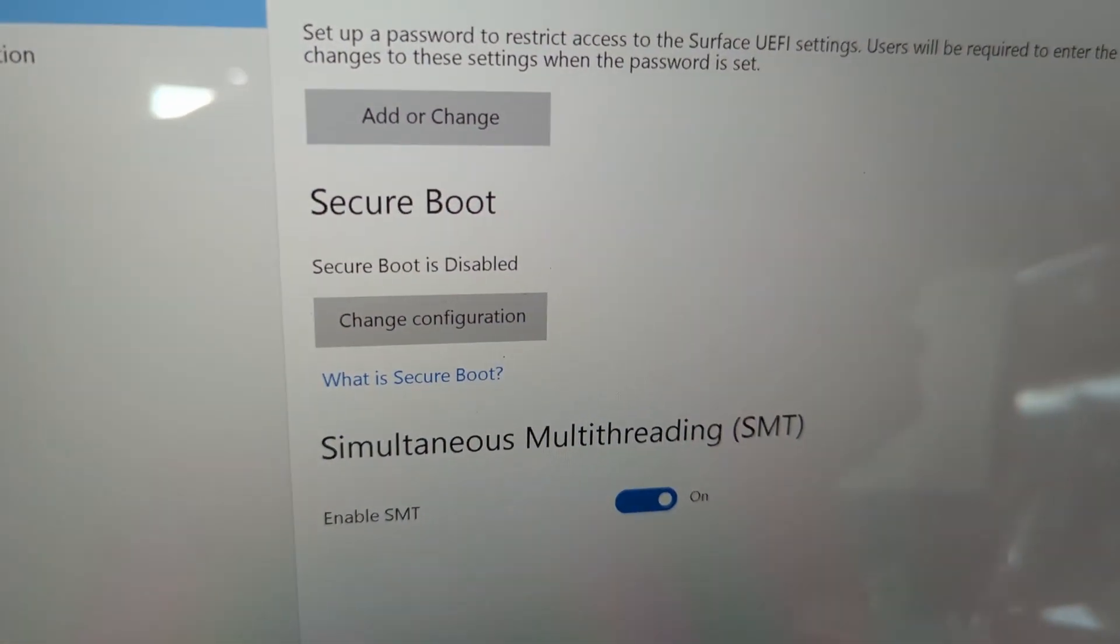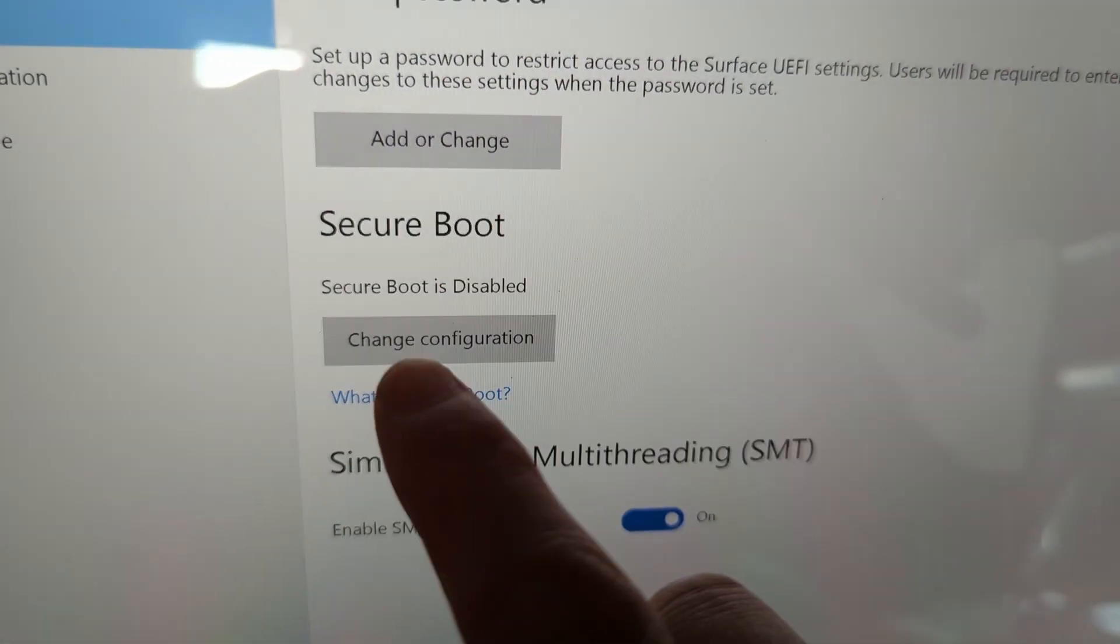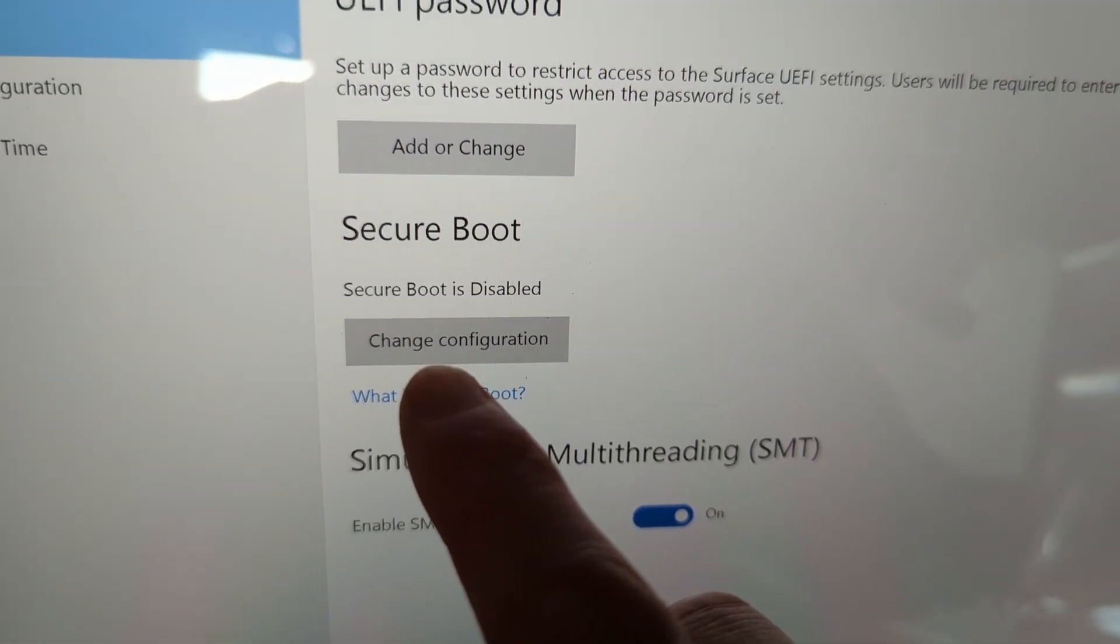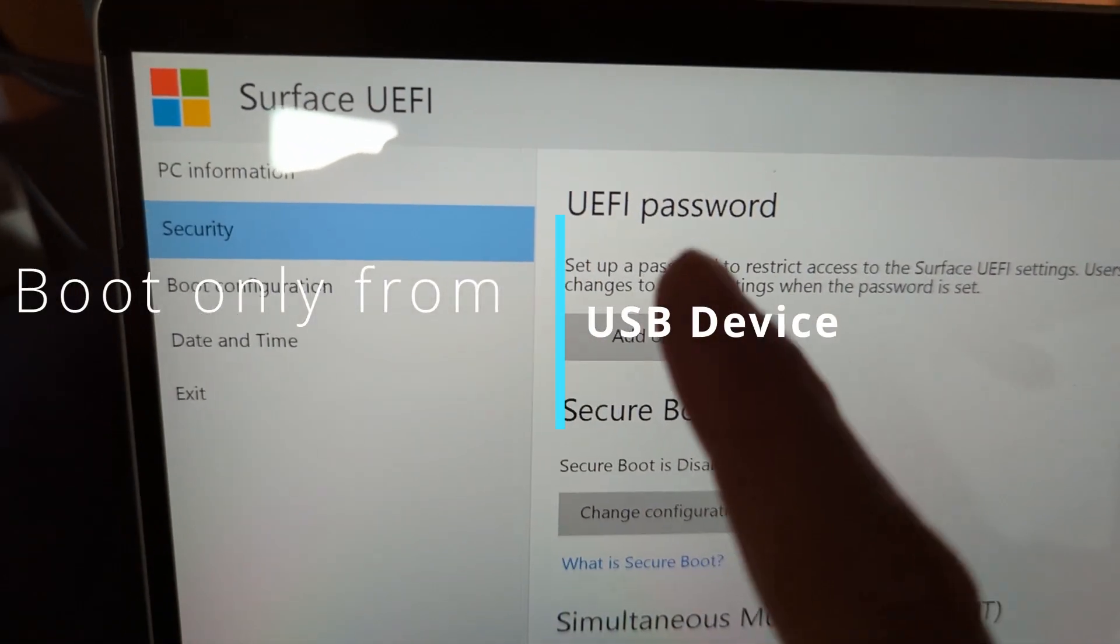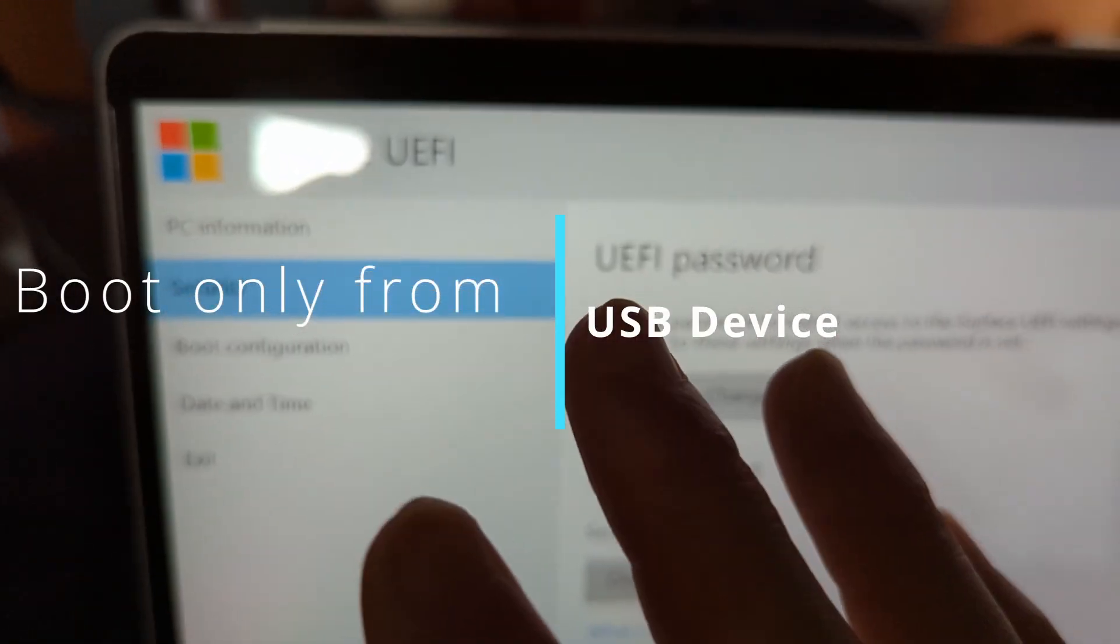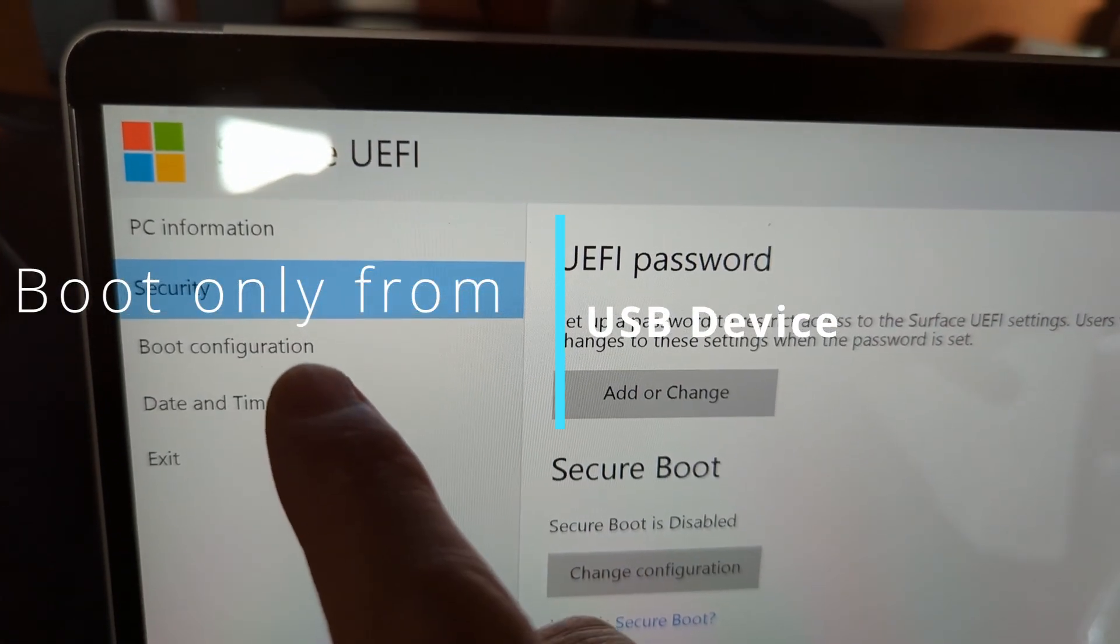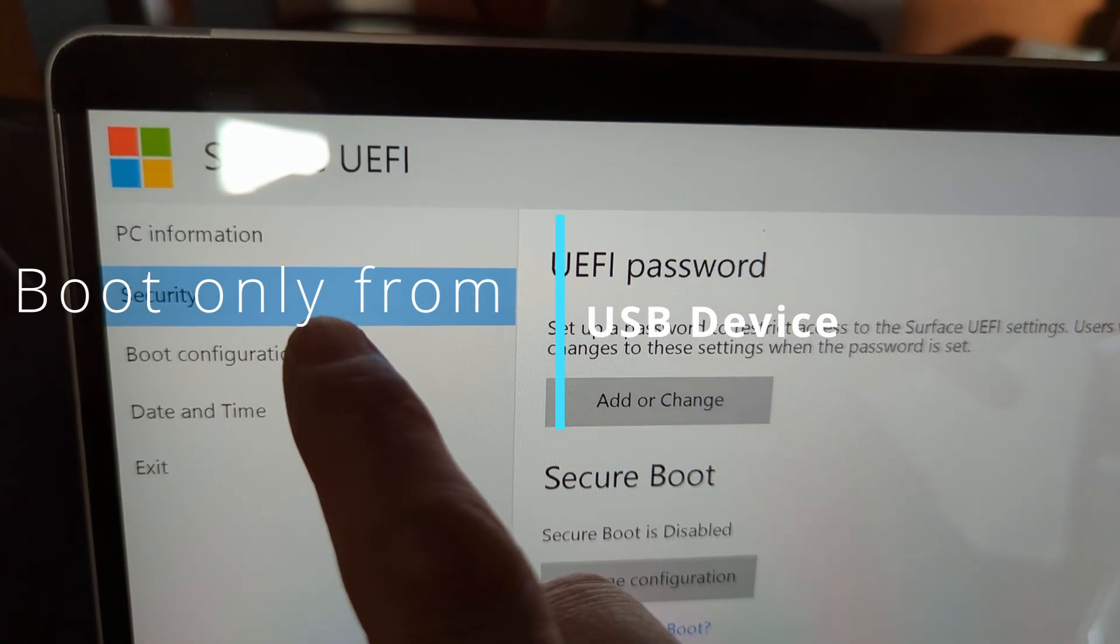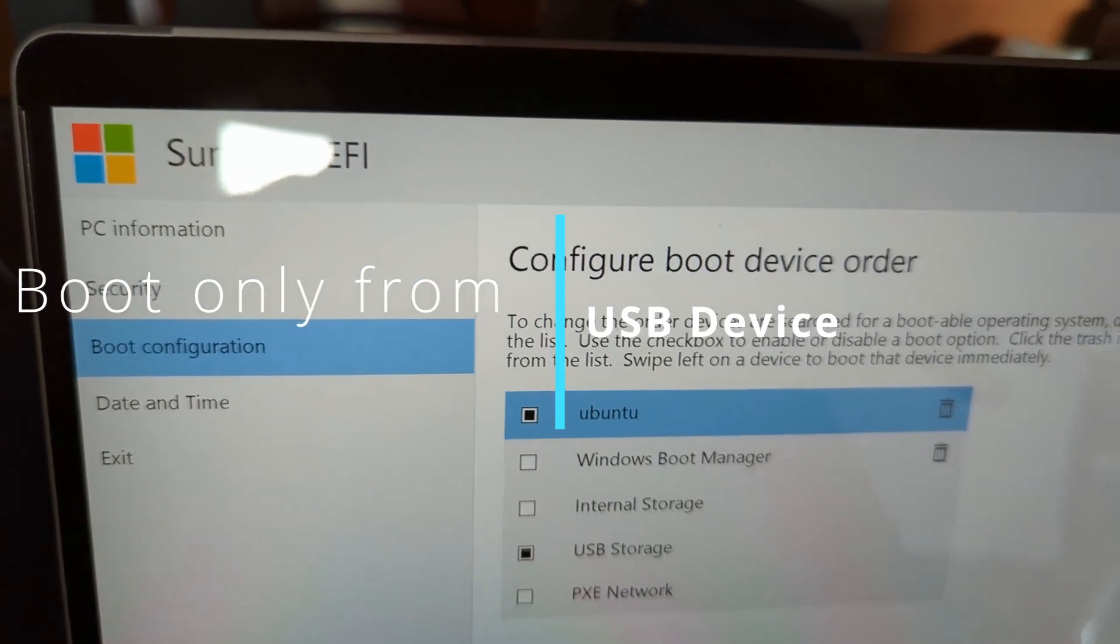When you don't need it, I still recommend changing it back. Another important thing - go to Boot Configuration.